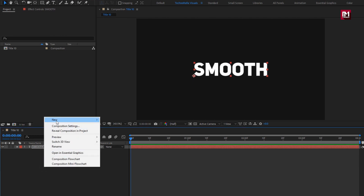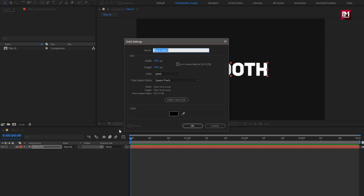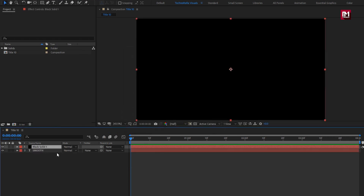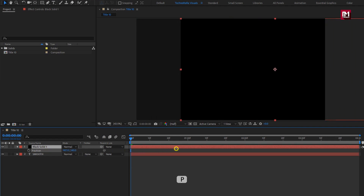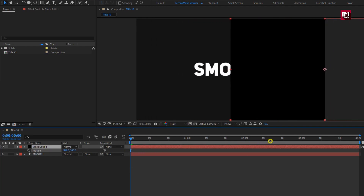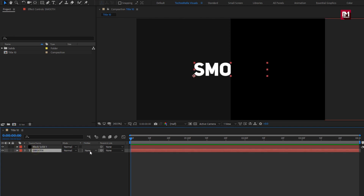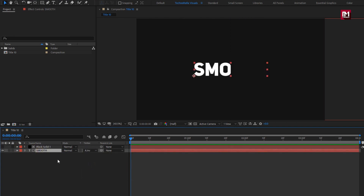Now let's create a new solid layer. We will position the solid layer at mid and increase the X position value to 1920. Or you can directly create a shape layer for center. For the text layer, we will change track matte to alpha inverted matte black solid. This will hide the text in the solid area.